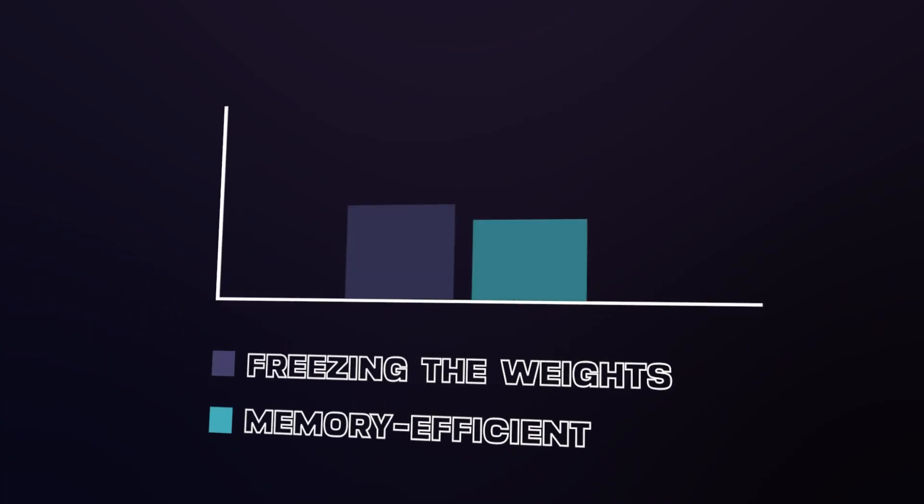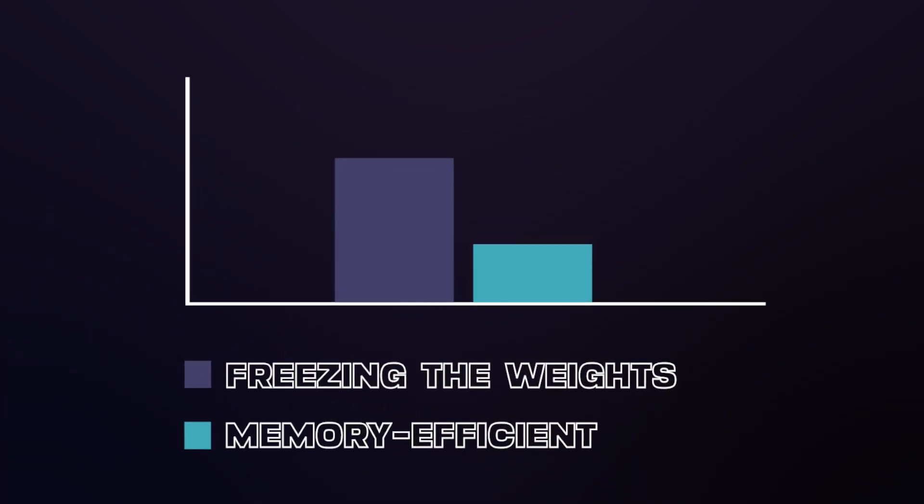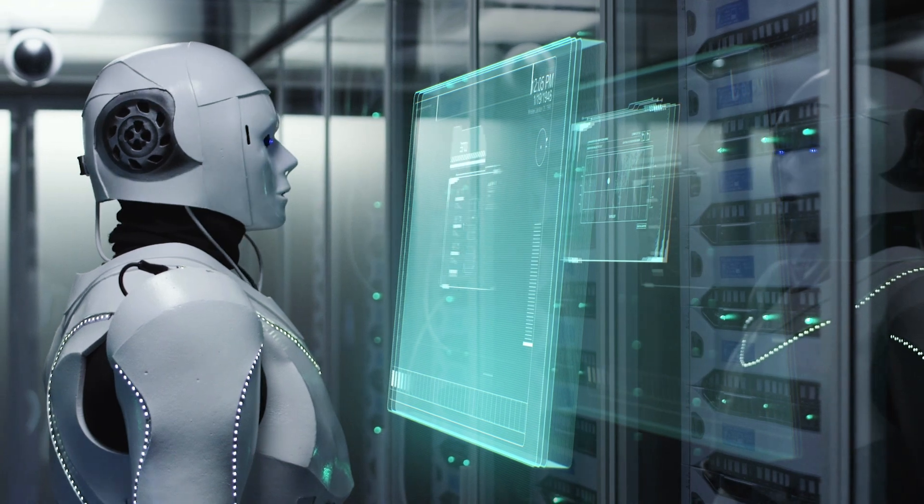In fact, this technique has shown to be more memory efficient than freezing the weights, a technique I discussed in my previous video. Additionally, it appears to perform better for more complex use cases such as text generation. Nevertheless, it's worth noting that this does come at the cost of increased inference time. Still, in this ever-evolving AI space, I am sure that we will soon see some new methods that will improve the latency issue as well. So, if you want to stay updated with the latest breakthroughs in AI, don't forget to subscribe.